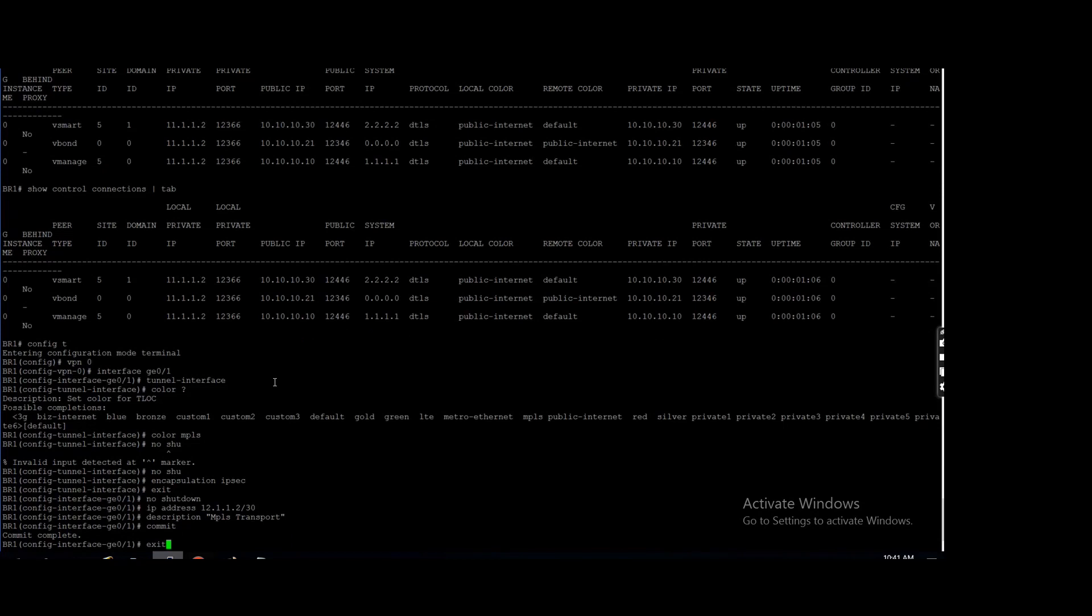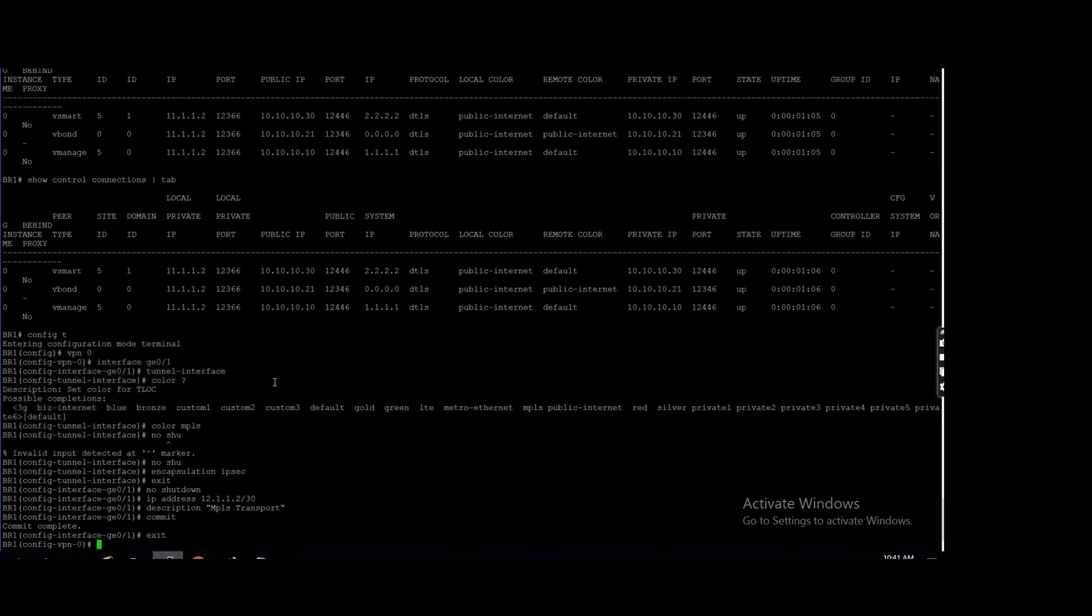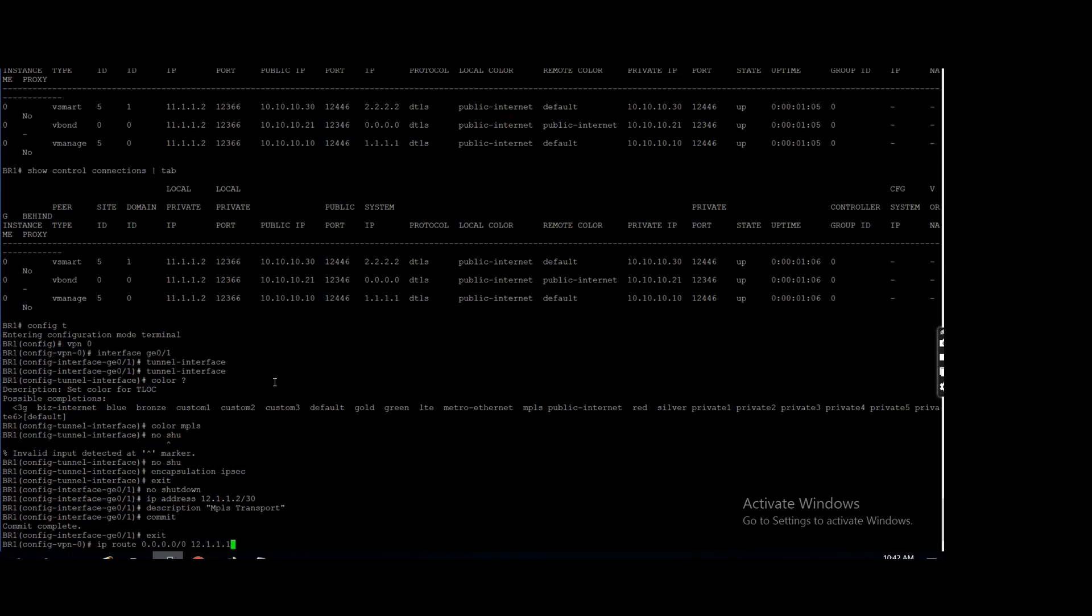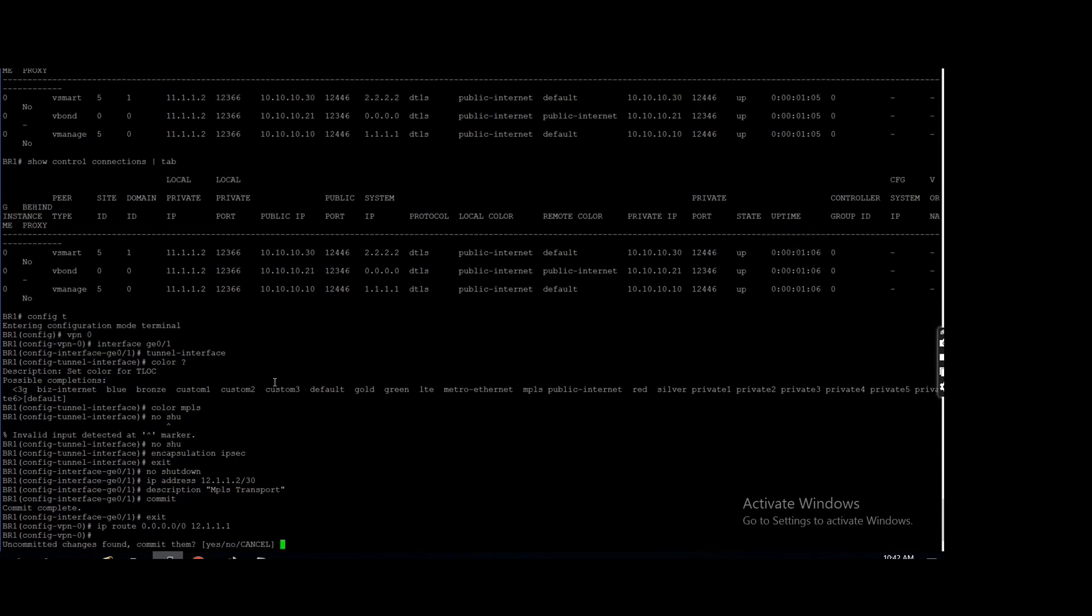Okay, I need to assign one default route also in VPN zero for MPLS. That's it, yes.